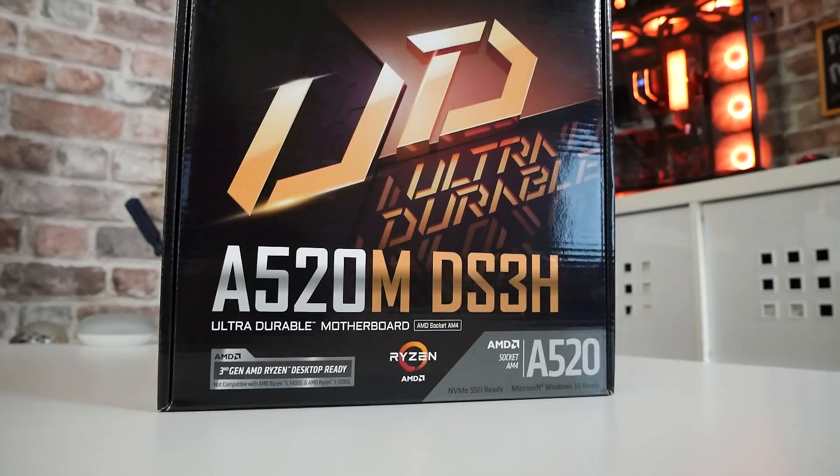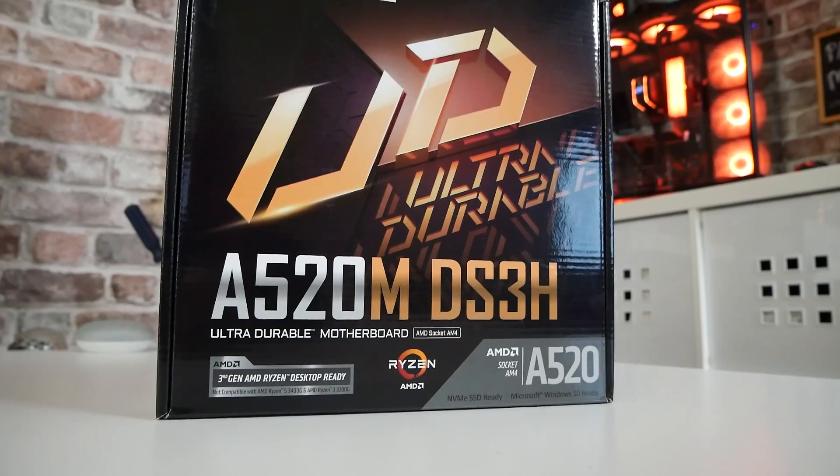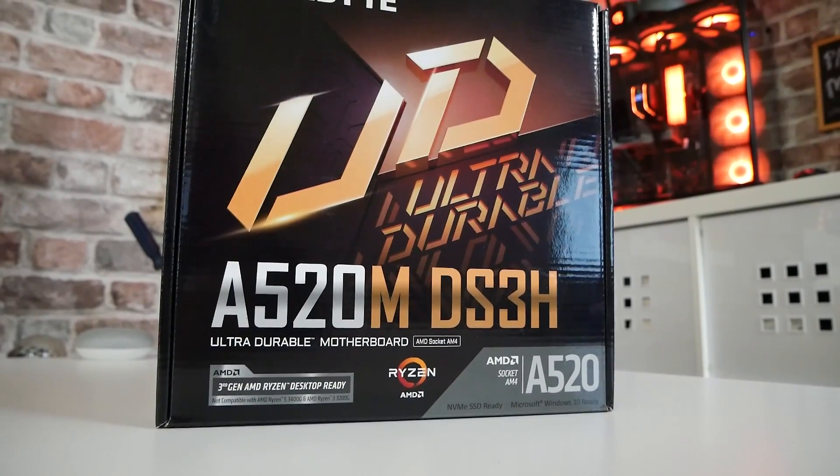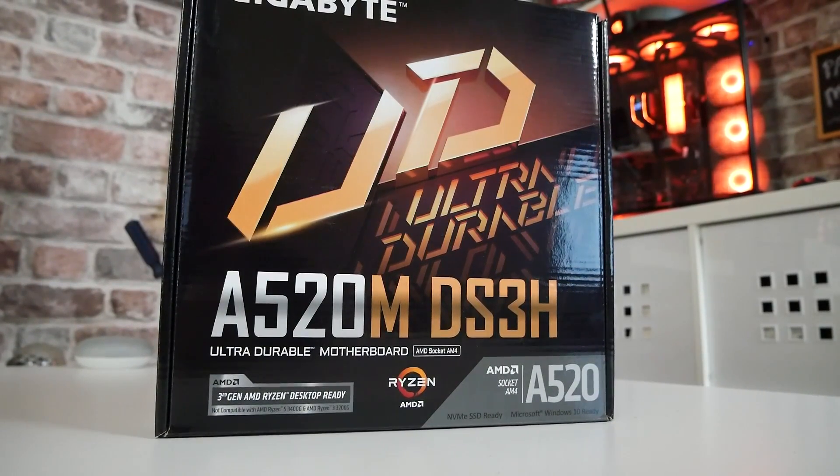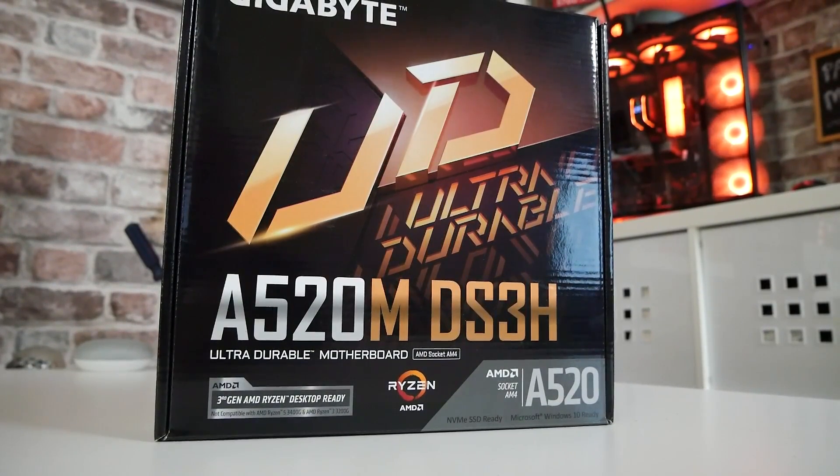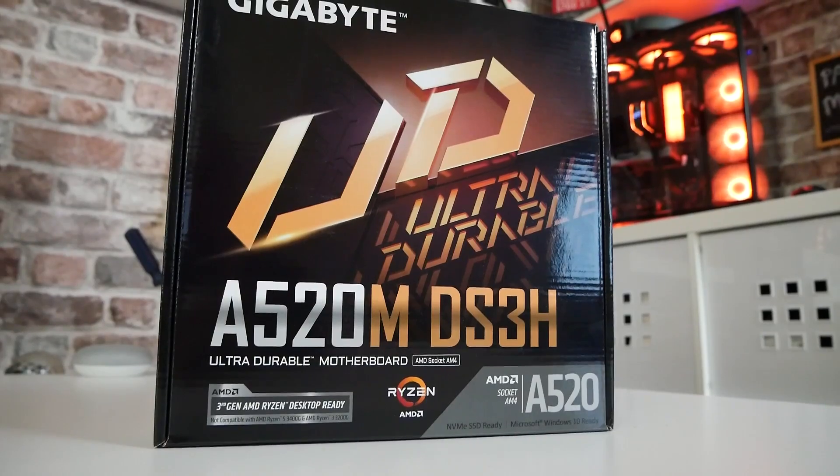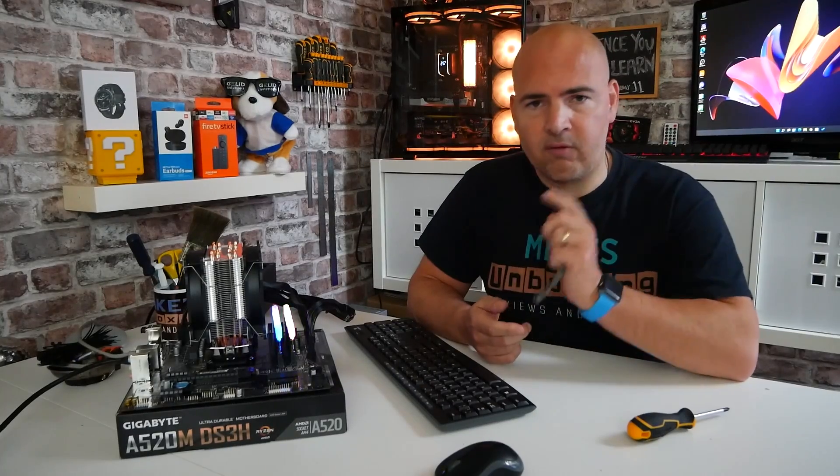Hi, this is Mike from Mike's Unboxing Reviews Now 2, and on today's video we'll be updating the BIOS on our Gigabyte A520M DS3H to the latest BIOS version using the QFlash method from the BIOS. Keep watching to find out more.